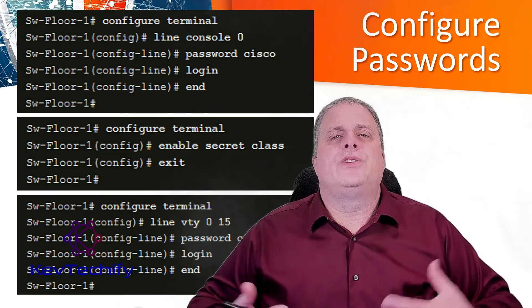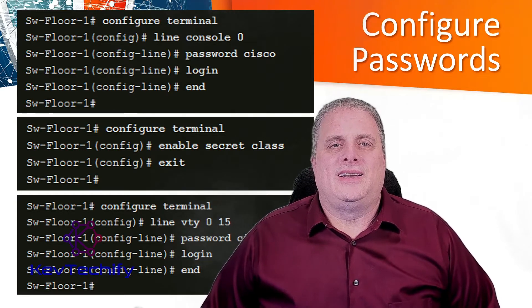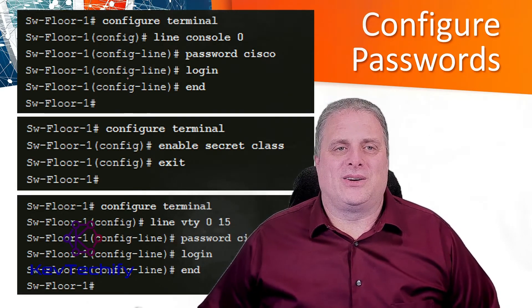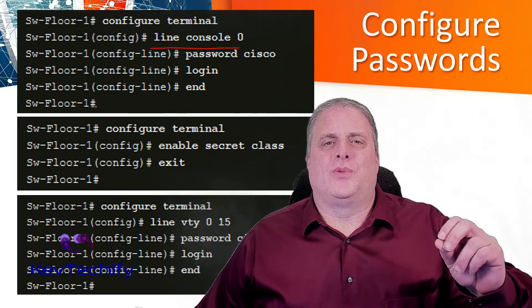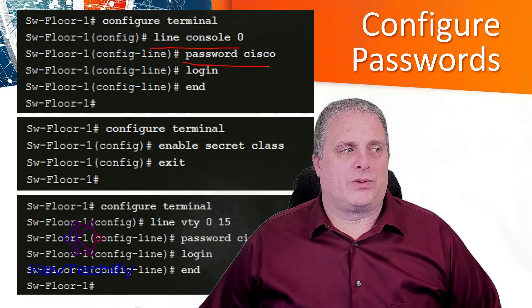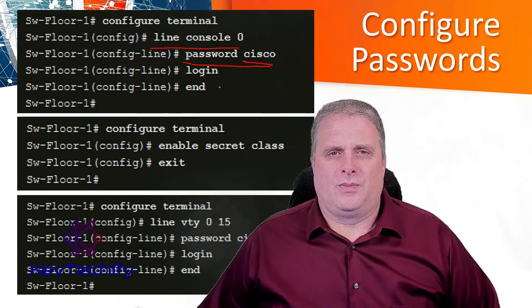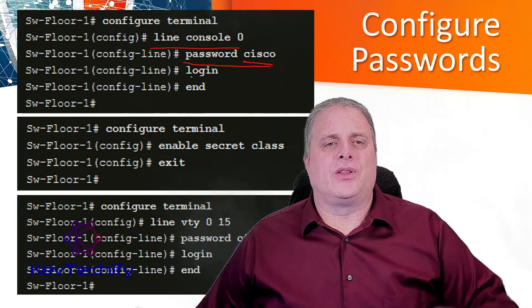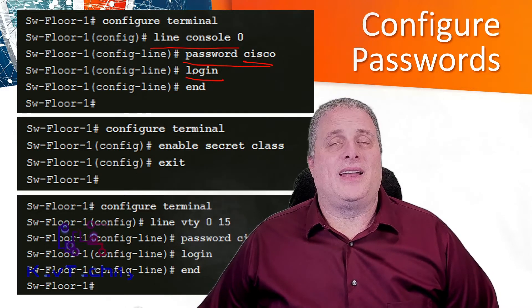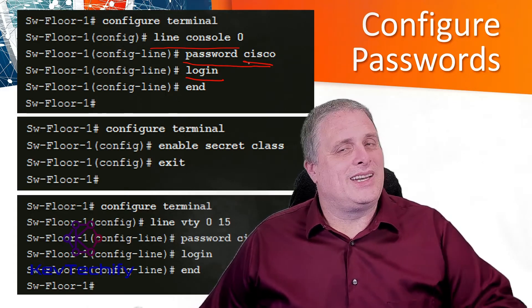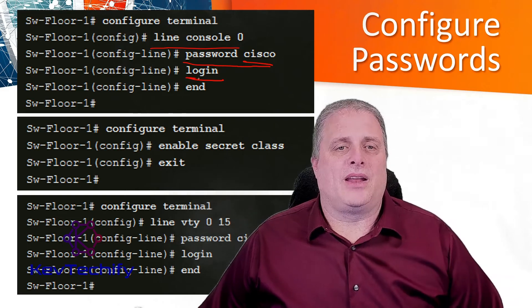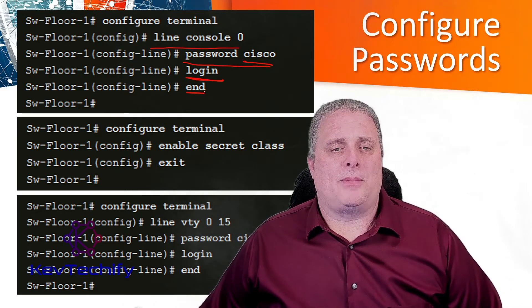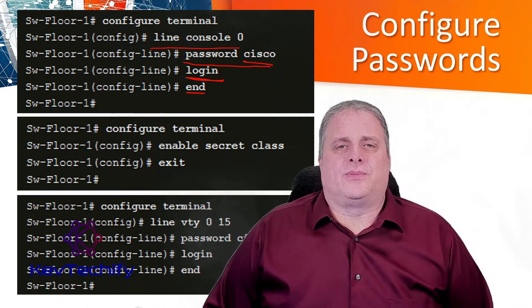To secure user exec mode access, enter line configuration mode using line con 0. Then specify the user exec mode password using password and then whatever you want to set your password as. Here we're setting it as Cisco. And then you have to enable the login process by typing login. That enables that login checking there. Just because you set it doesn't enable login checking, so you have to make sure you do that. Once you're done, you can type end or exit. You have now set up a password on your line console.